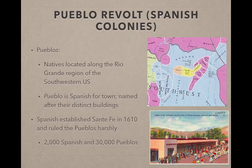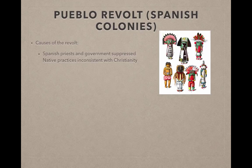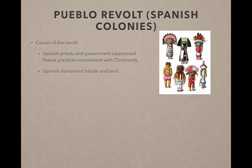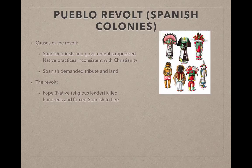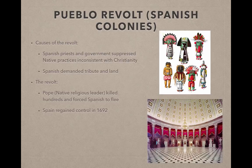The Pueblos revolted because Spanish priests and the government suppressed native practices inconsistent with Christianity. For example, Native American worship — in particular these kachina dolls — were seen as icons and the Spanish sought to stop this worship. Spain also demanded tribute and land from the native Americans. Pope was the leader of the Pueblo Revolt; he and his followers killed hundreds and forced the Spanish to flee from the region. Spain regained control in 1692. If you ever visit Washington D.C., go to the Capitol Building — each state sends two statues of persons who had a significant impact on state history, and you can actually see Pope's statue there.